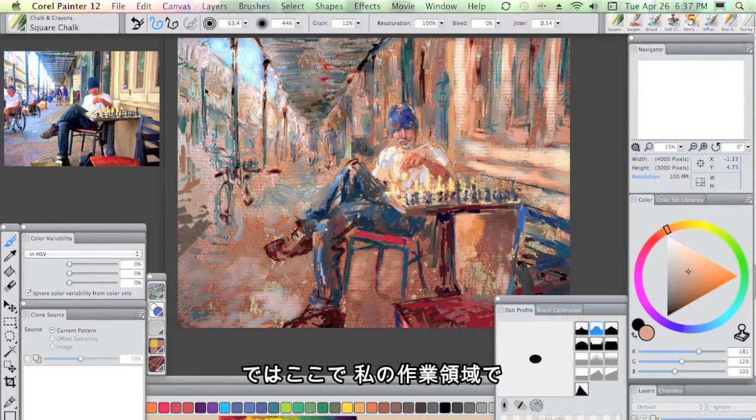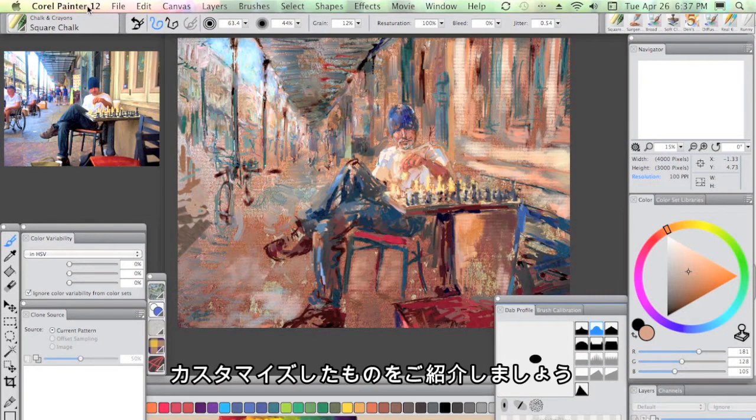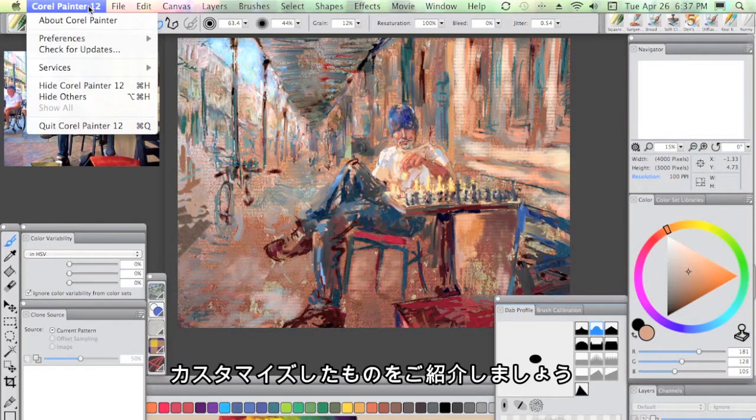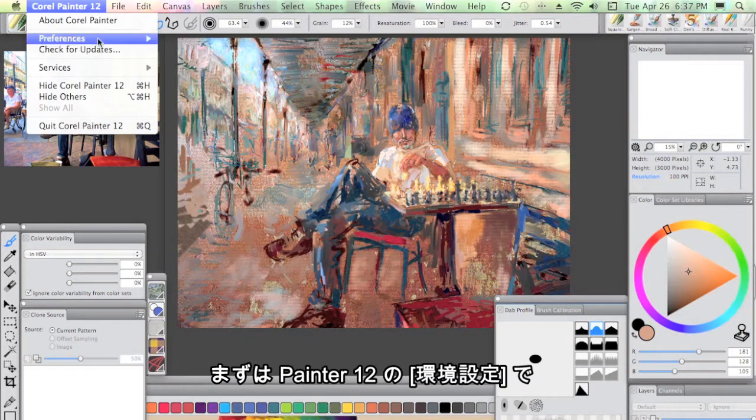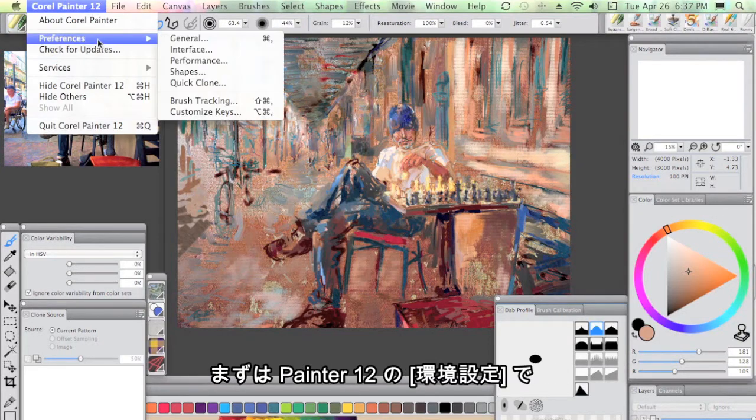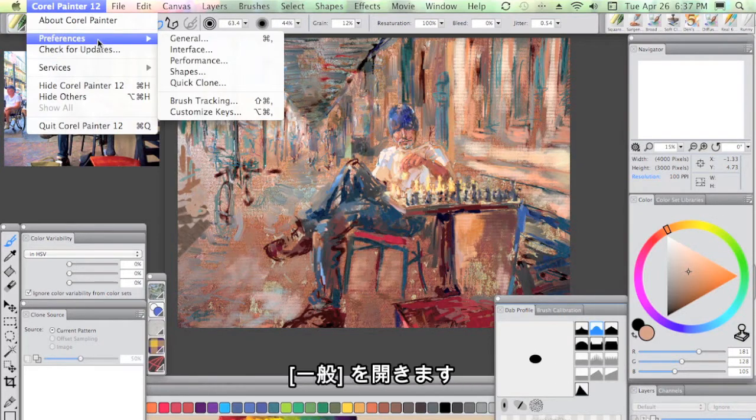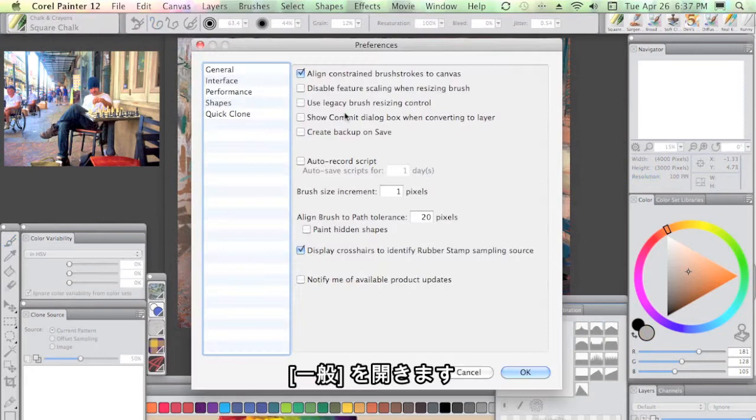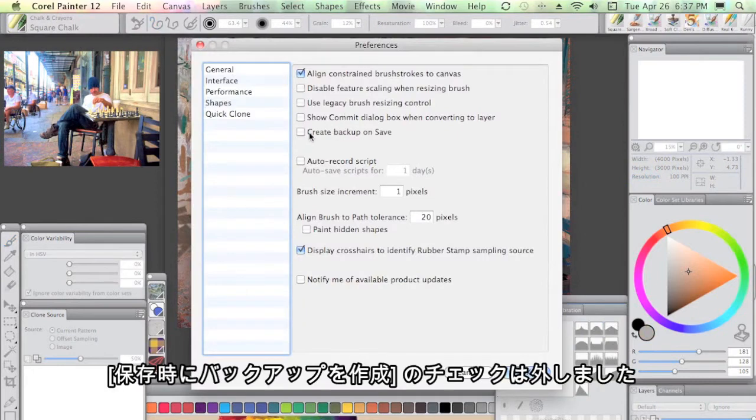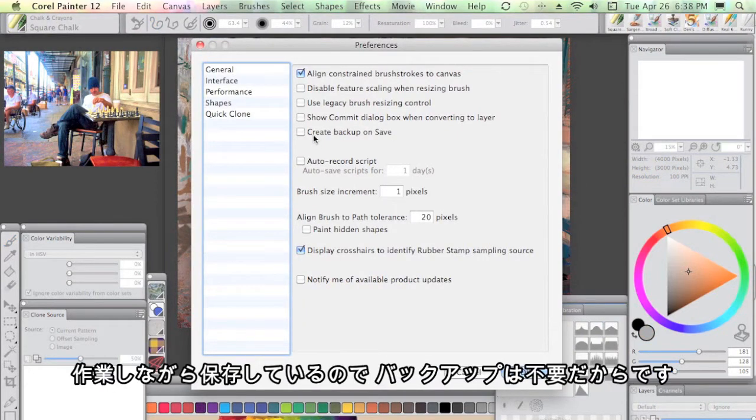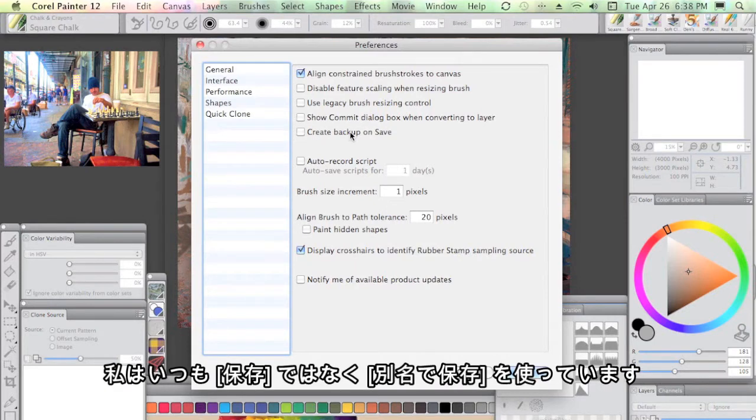Let's take a quick tour of some of the things I've customized in my workspace. I'm going to start off with the Painter 12 Preferences General and I've unchecked the Create Backup on Save simply because of the way that I work in saving versions as I go. That's redundant for me. I also do Save As rather than Save.